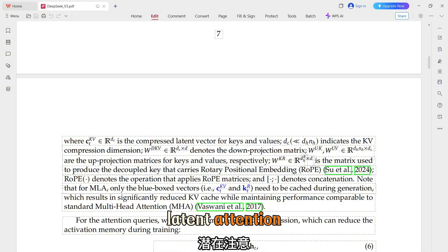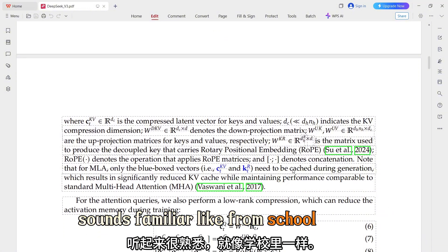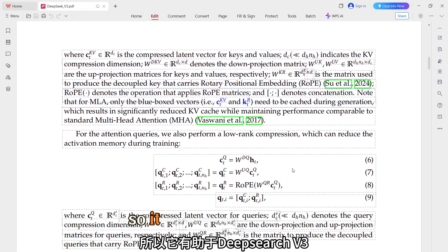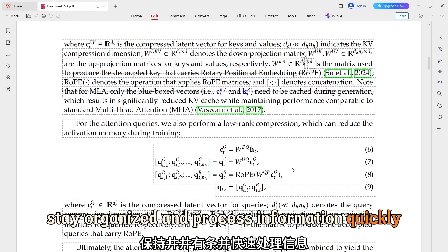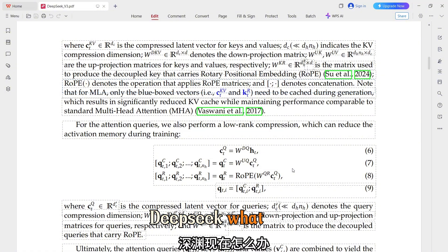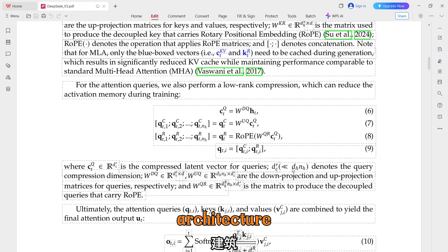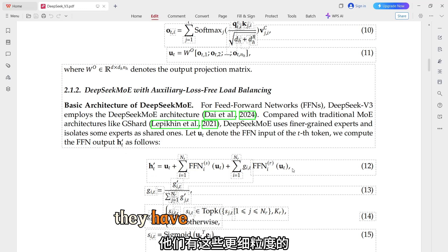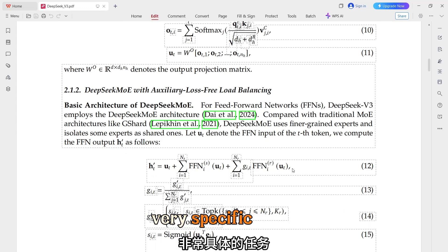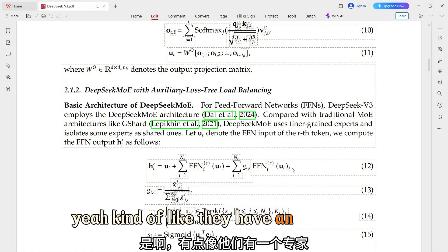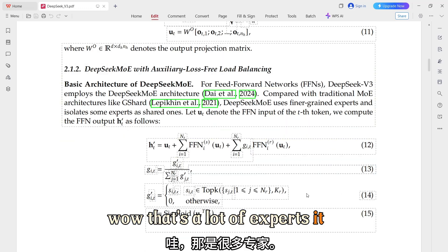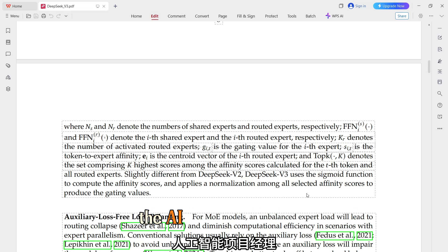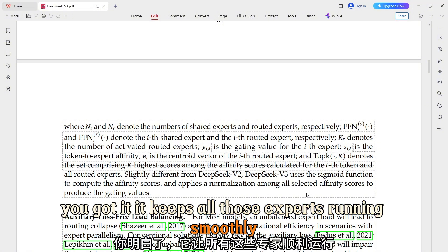They've used a technique called multi-head latent attention, or MLA — basically the model has a super efficient filing system that can sort through tons of information and find what it needs without getting bogged down. There's also DeepSeekMoE, their special way of implementing the mixture of experts architecture. They've gone even further with finer-grained experts that are even more focused on very specific tasks — specialists within the specialists. Managing all those experts comes back to that auxiliary loss-free load balancing, keeping everything running smoothly at maximum efficiency.